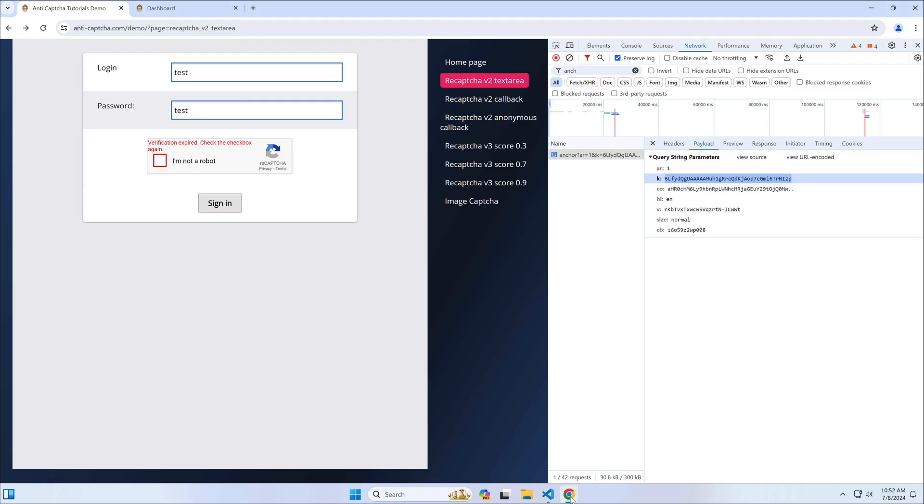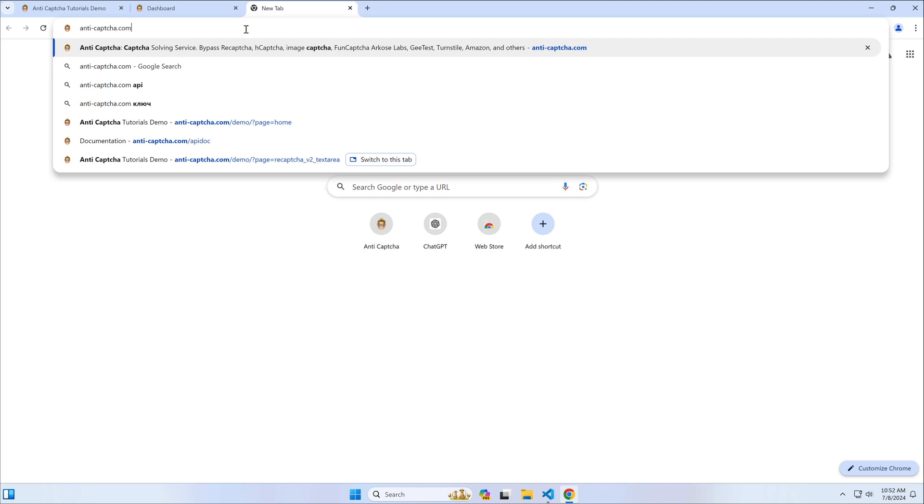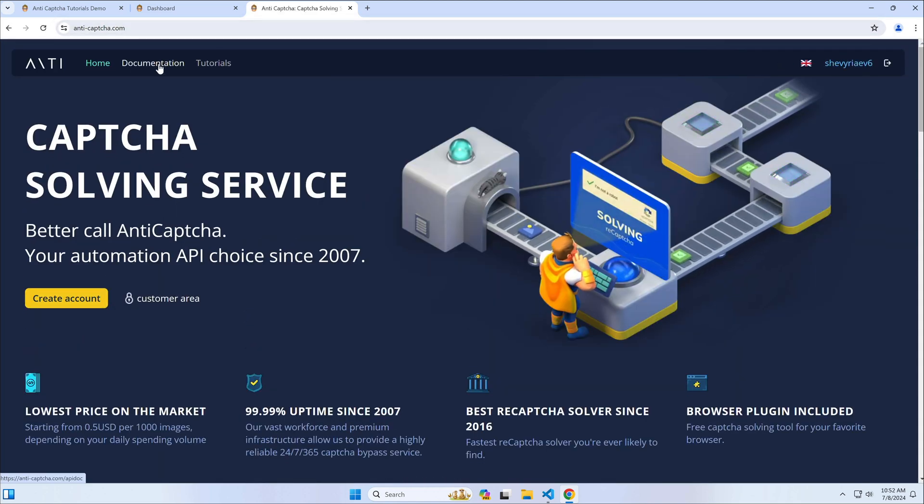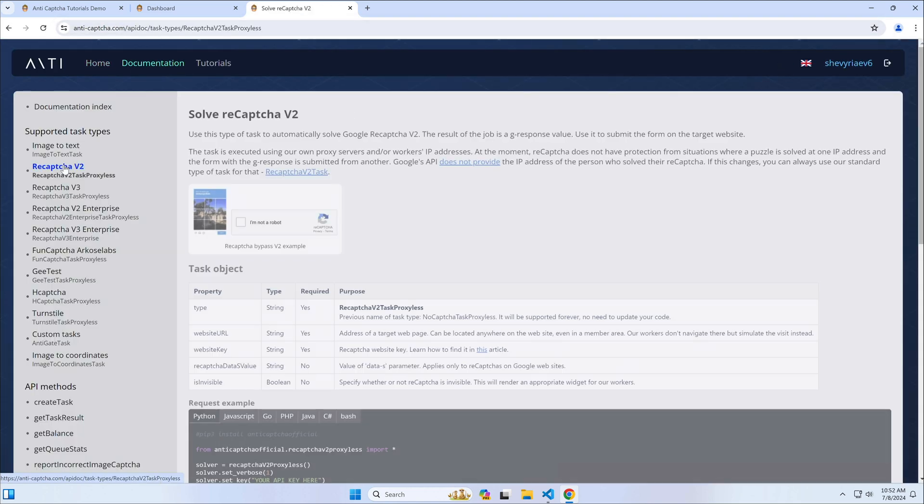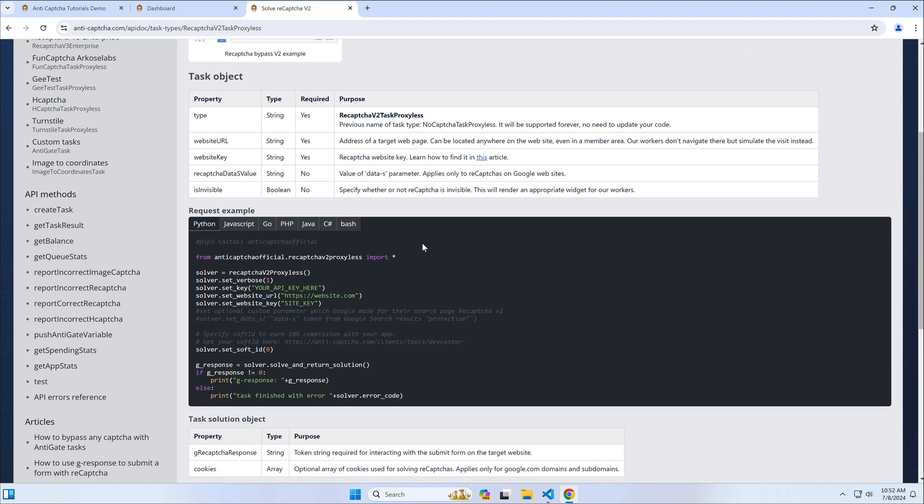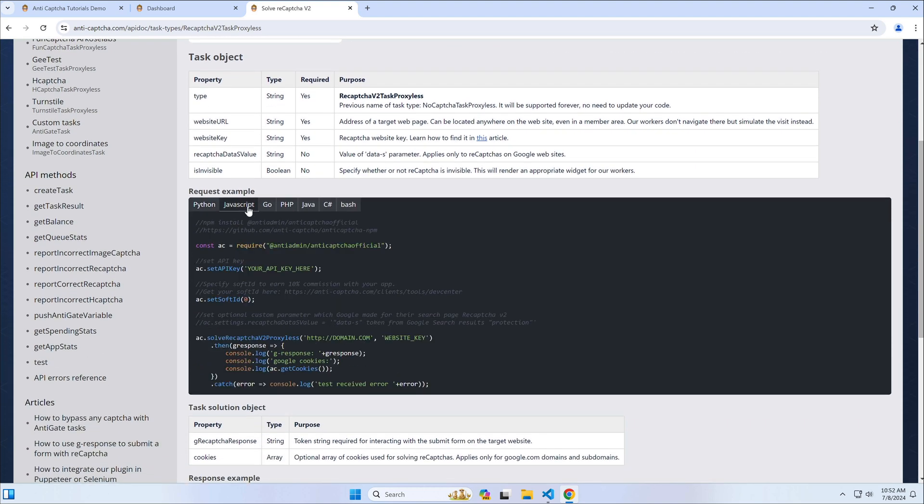Now let's grab the CAPTCHA solution example from the anti-CAPTCHA documentation. Go to our website, click documentation, then click re-CAPTCHA v2. Scroll down to examples, switch to JavaScript, and copy this example to our file.